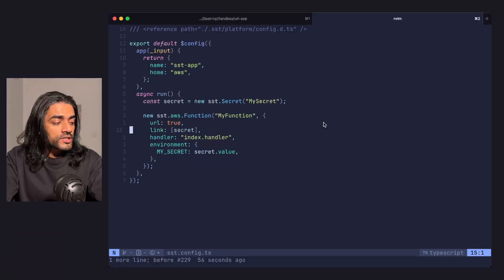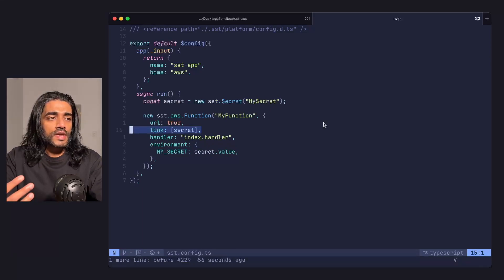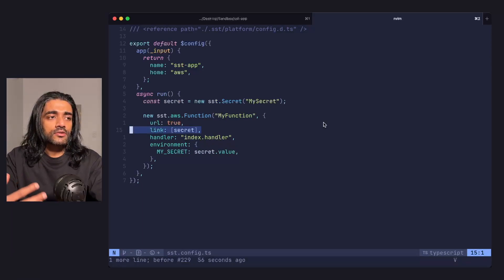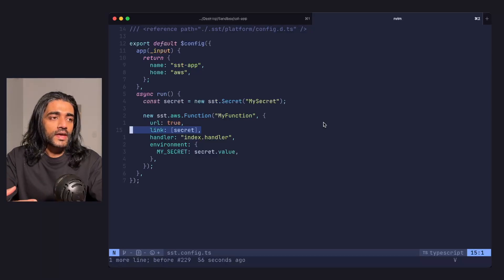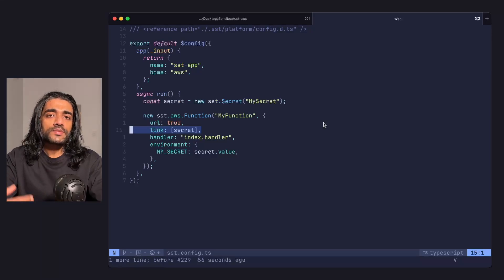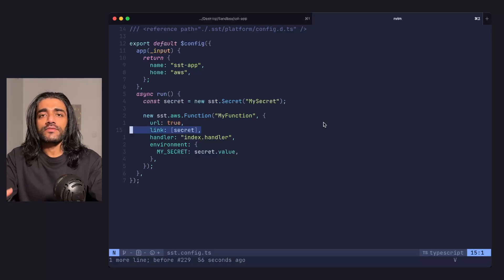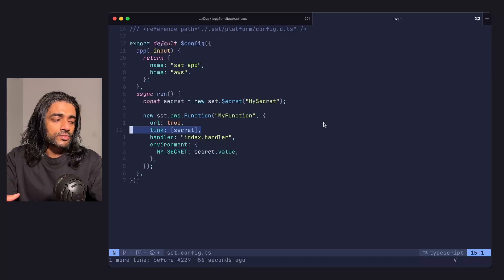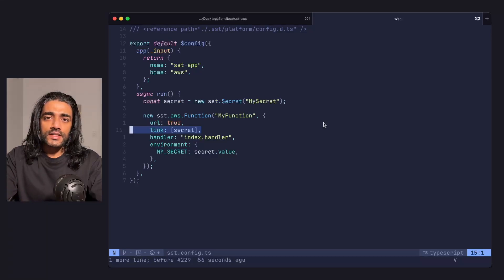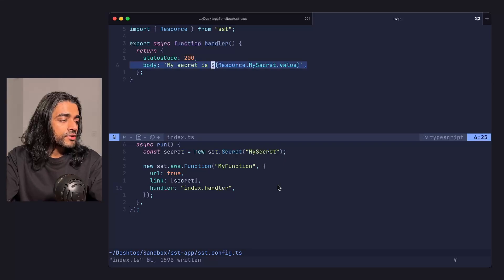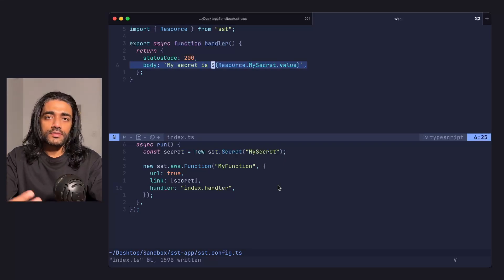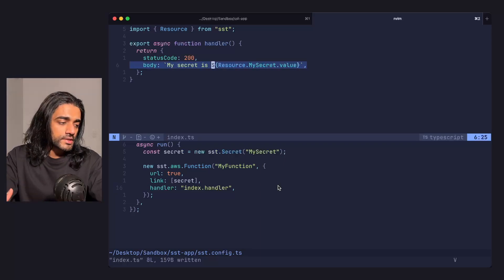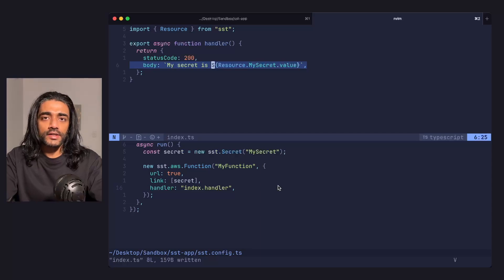For functions specifically, we prefer you use a resource link instead. This encrypts the secrets as part of the function bundle on deploy, then synchronously decrypts them as the functions load through the SST JS SDK. In my function, I can refer to it using resource.mysecret - again, the secret component name - .value.